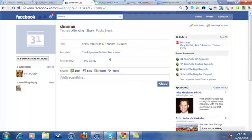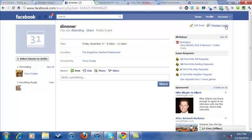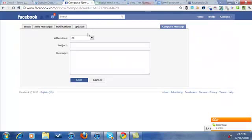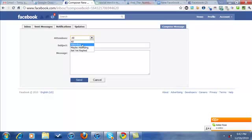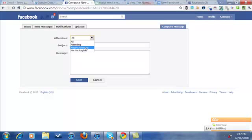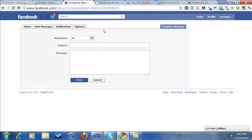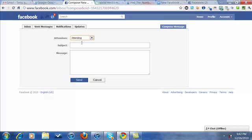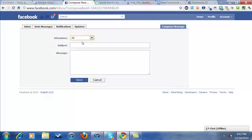And this is the cool feature. When you create the events from your personal page, you can message all of them - attending, maybe attending, not yet replied. So this is where you can say, hey guys, reminder, maybe attending, remind them, attending, give them further details. It might not be a bad idea after you create the event to go ahead and do a message to all of them.